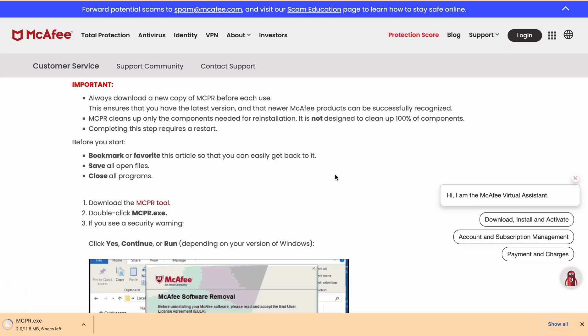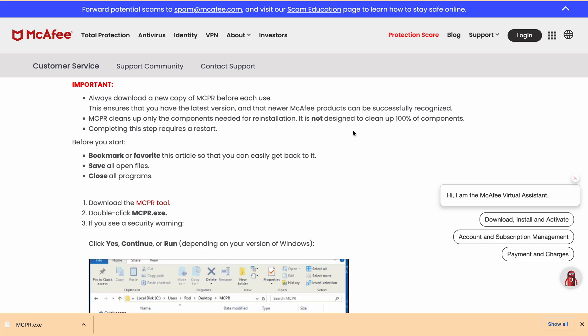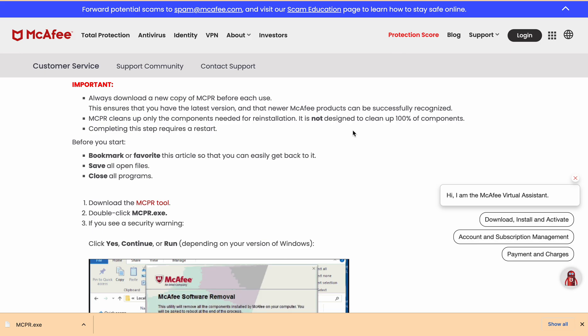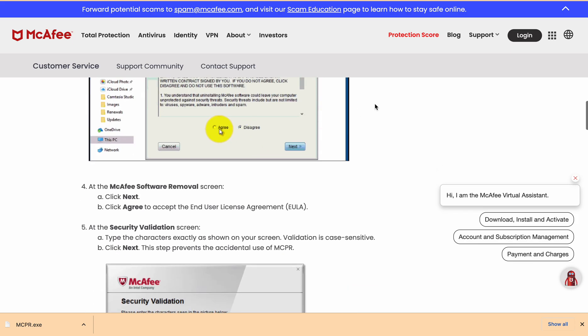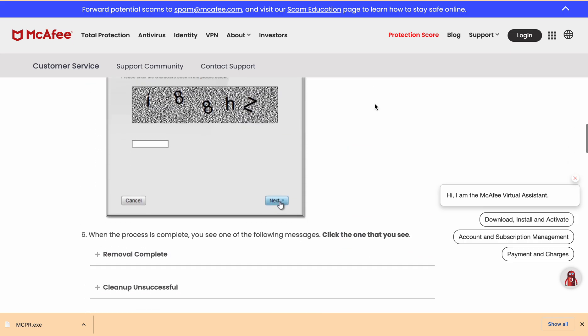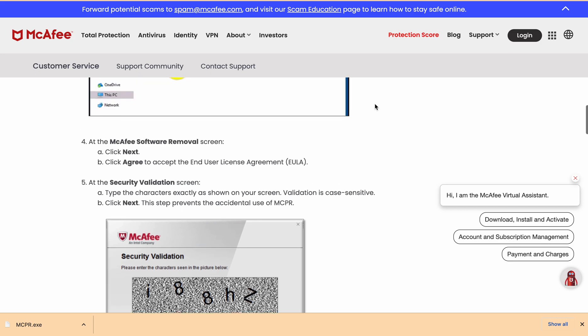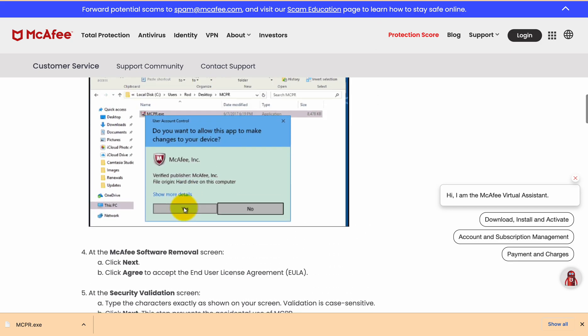After that, run the downloaded removal tool and click on next, agree to the terms, and follow all the on-screen instructions to uninstall McAfee from your computer. If you want to read some instructions, you can go through these and read all the instructions.